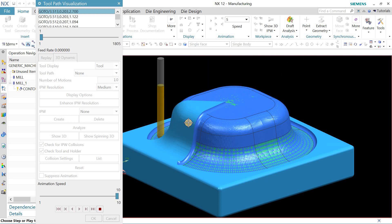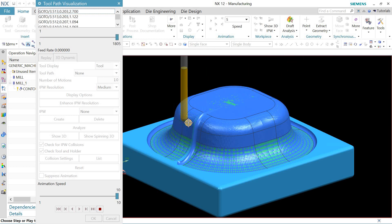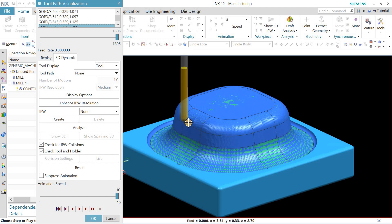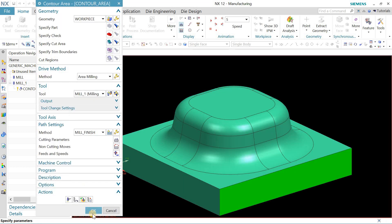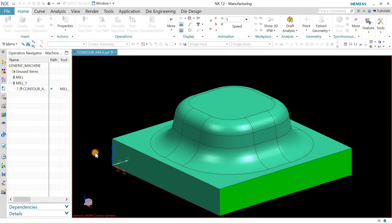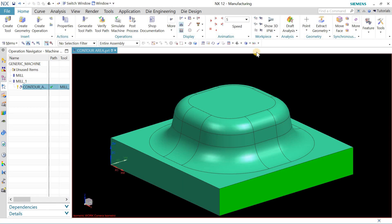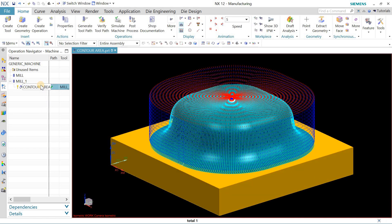And lastly I will tell you, you can do the same finishing operation by using the Z level profile as well, but this was actually the best example to understand the contour area milling. So thanks for watching.